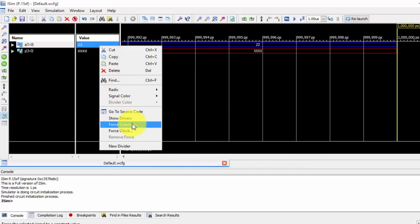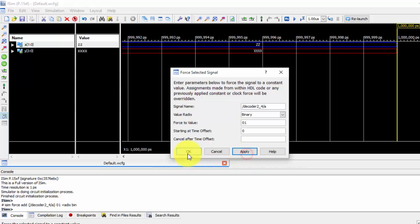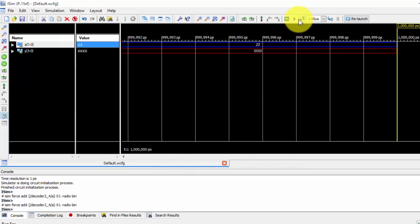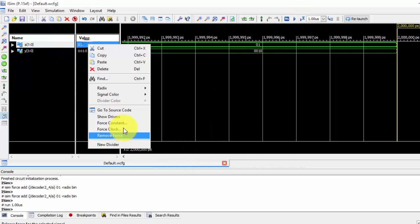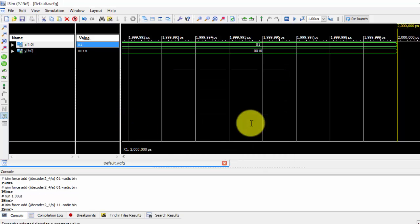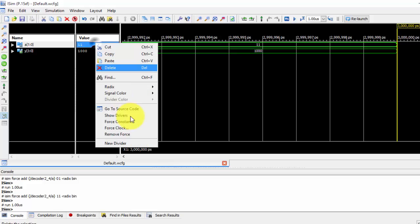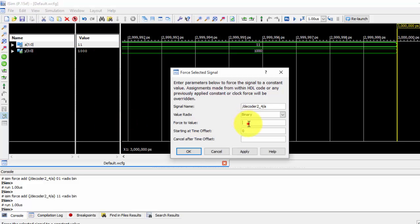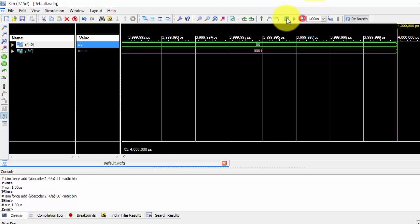If we give the input as 01, apply it, run it, then we got this. Similarly, you can give different values and you can verify the results.